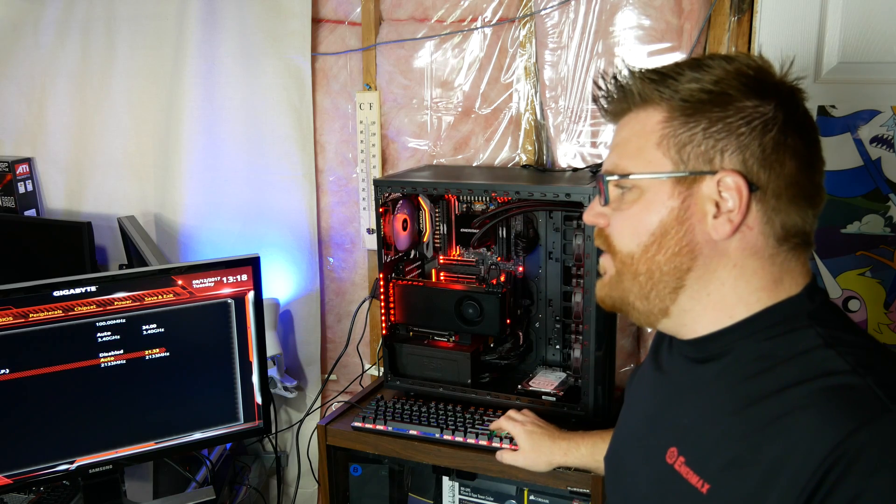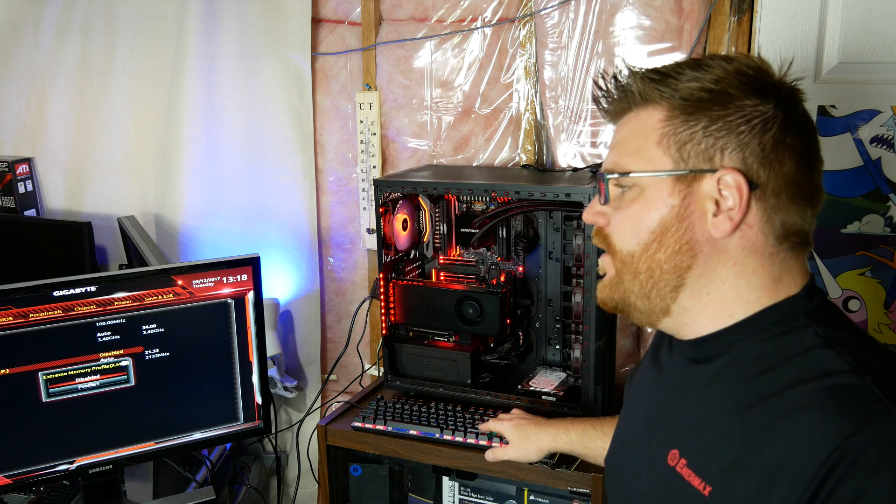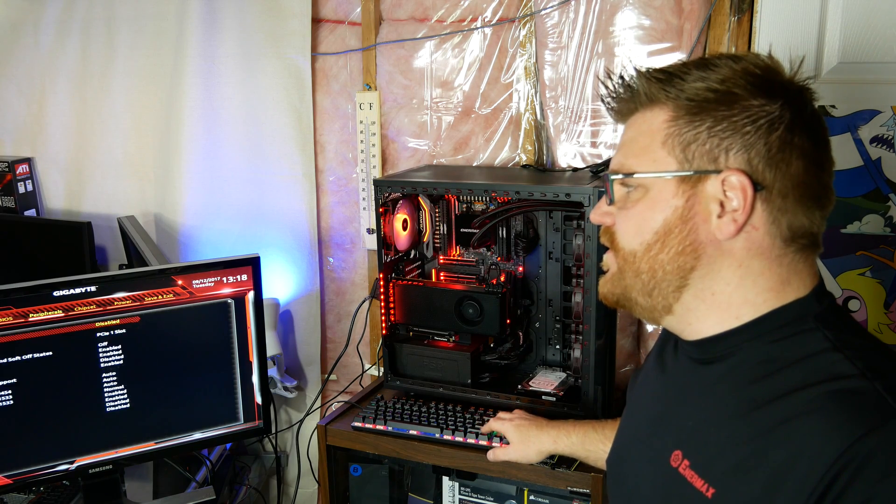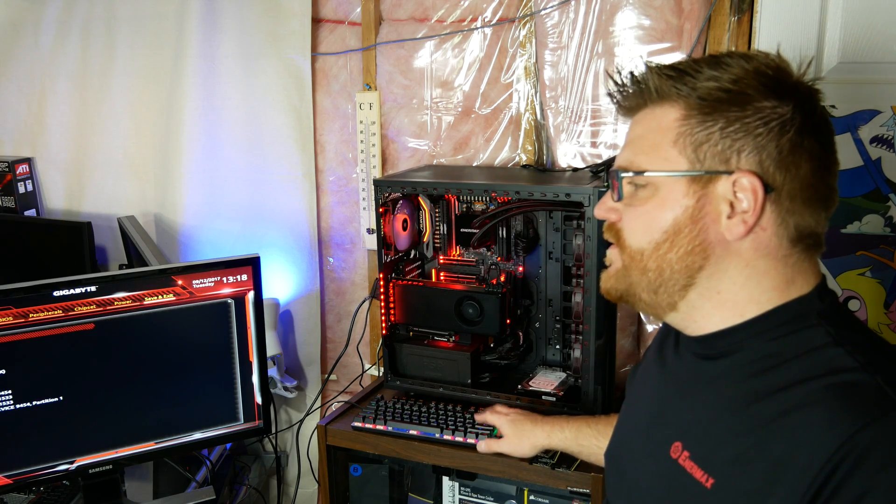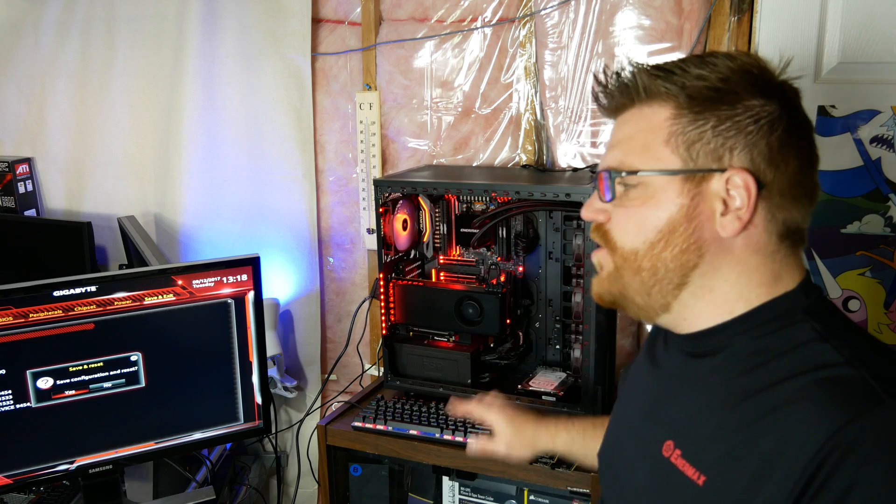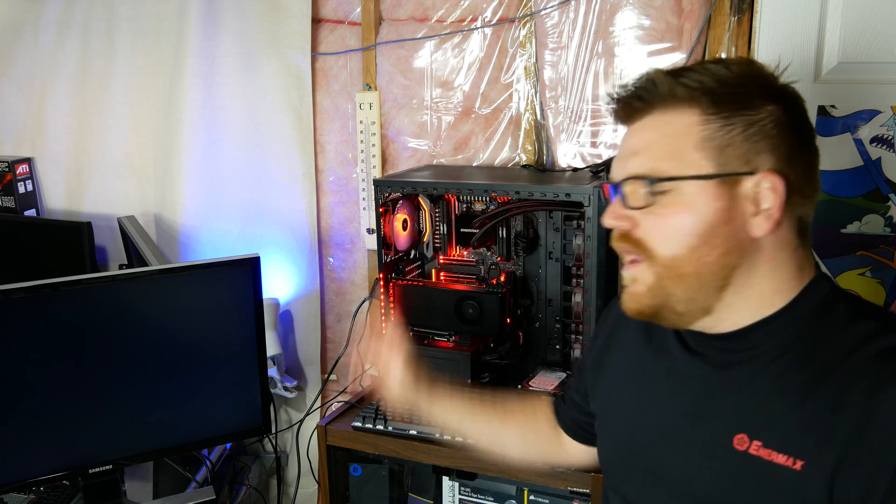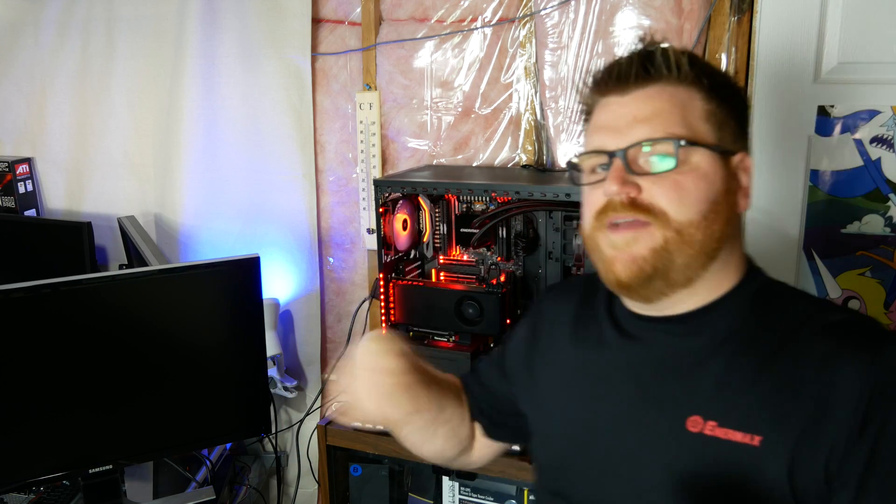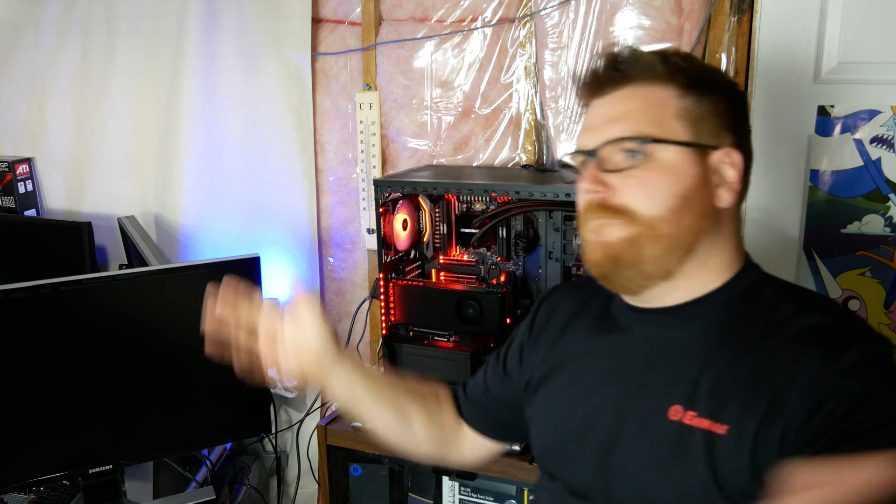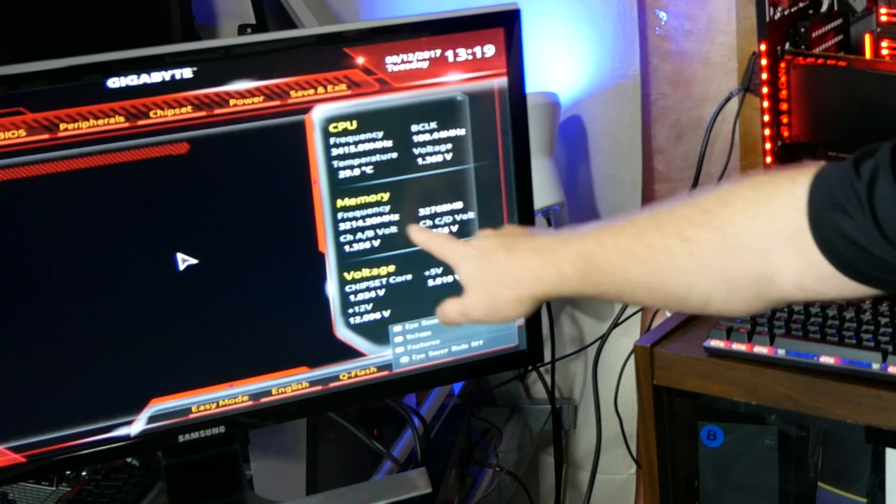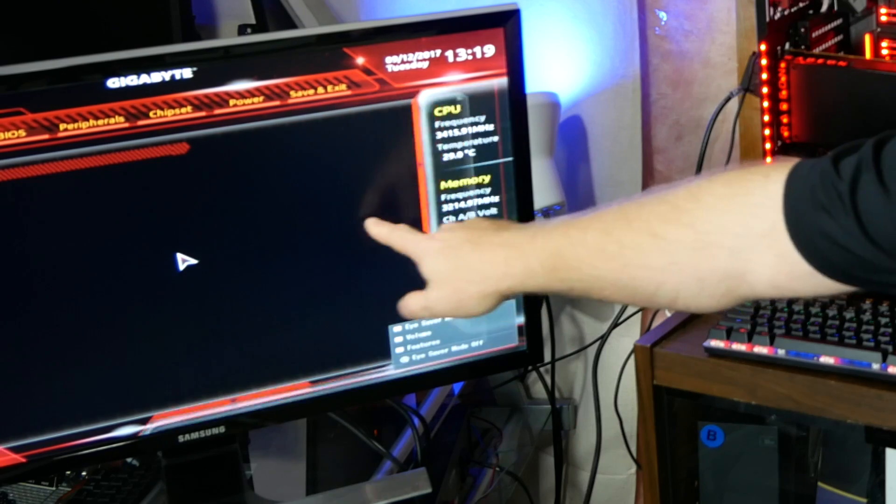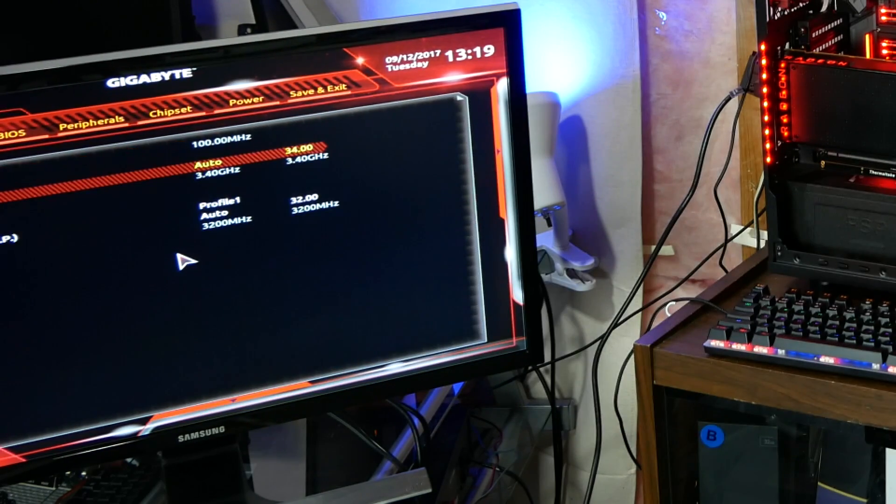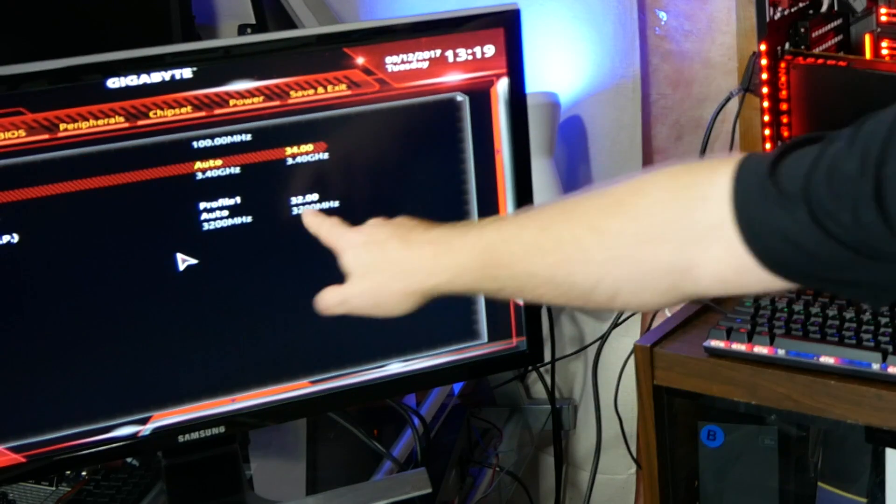So we're going to set our XMP profile. It's as simple as this. Save and exit. Don't worry about any CPU overclocking right now. So this should post instantly. Usually the fans ramp up real fast, they slow down, and you'll hear your post beep. Boom. Our frequency for our RAM is 3200. So it's working. Now I can vouch that once we go into Windows, it'll work.